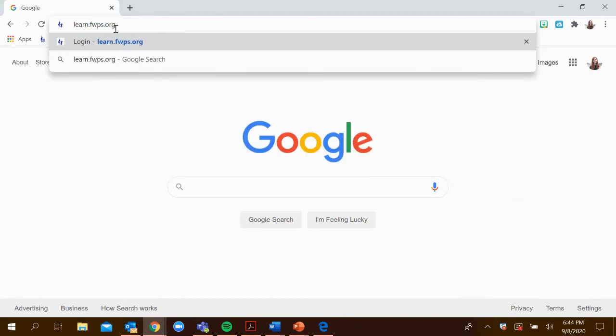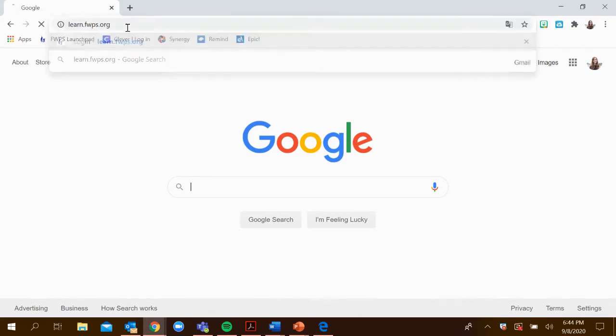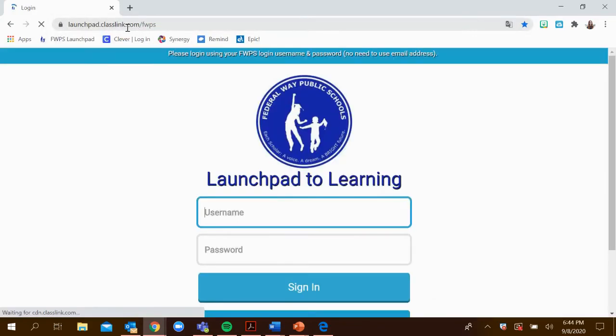First, you'll need to go to learn.fwps.org. I recommend using the Chrome browser as that will ensure smooth access to the application.